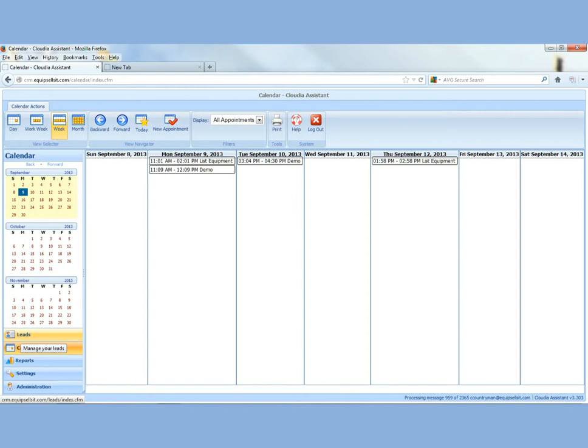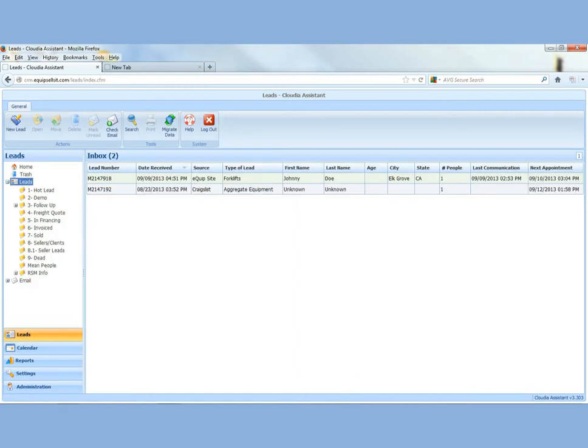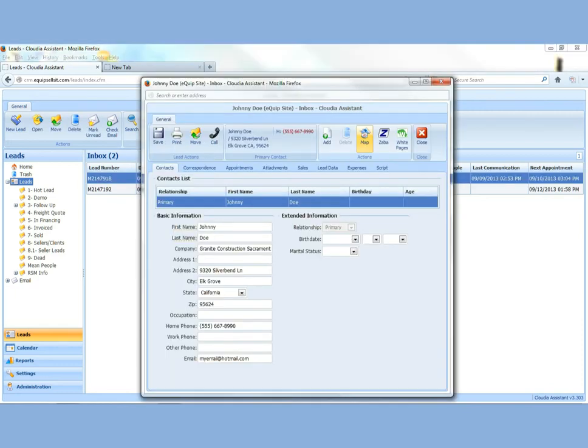Next, we'll go back to your leads and show you a couple other features you have in Claudia that you can utilize with your lead. Double click on your lead and open it.